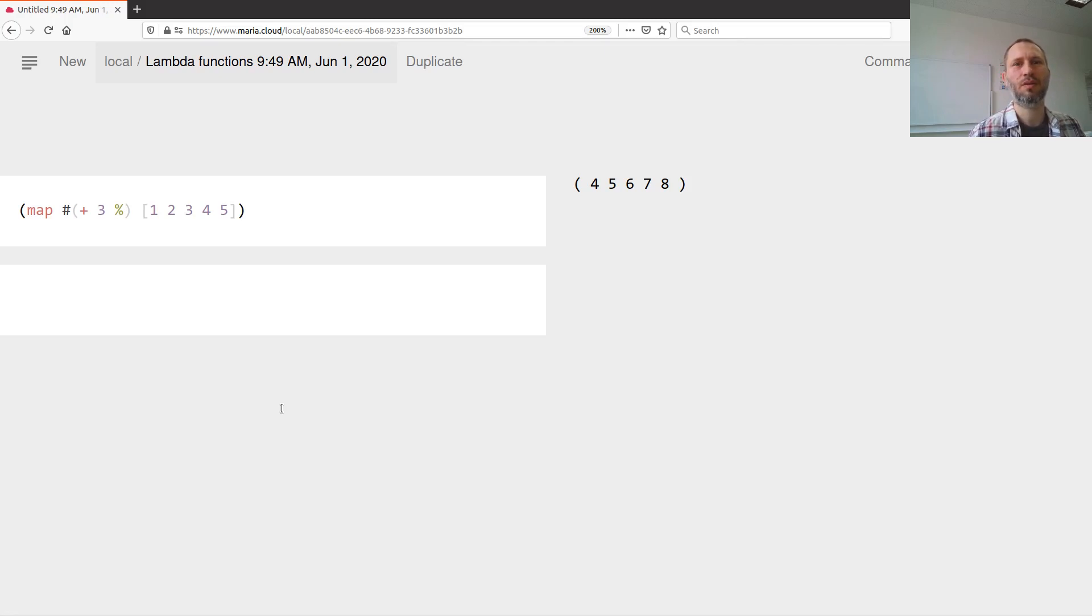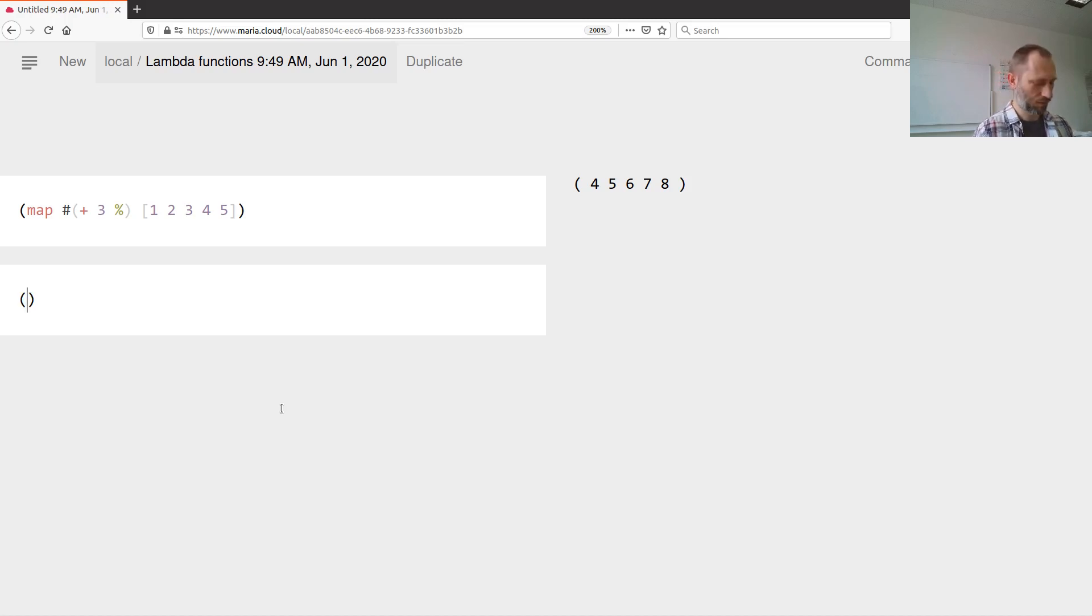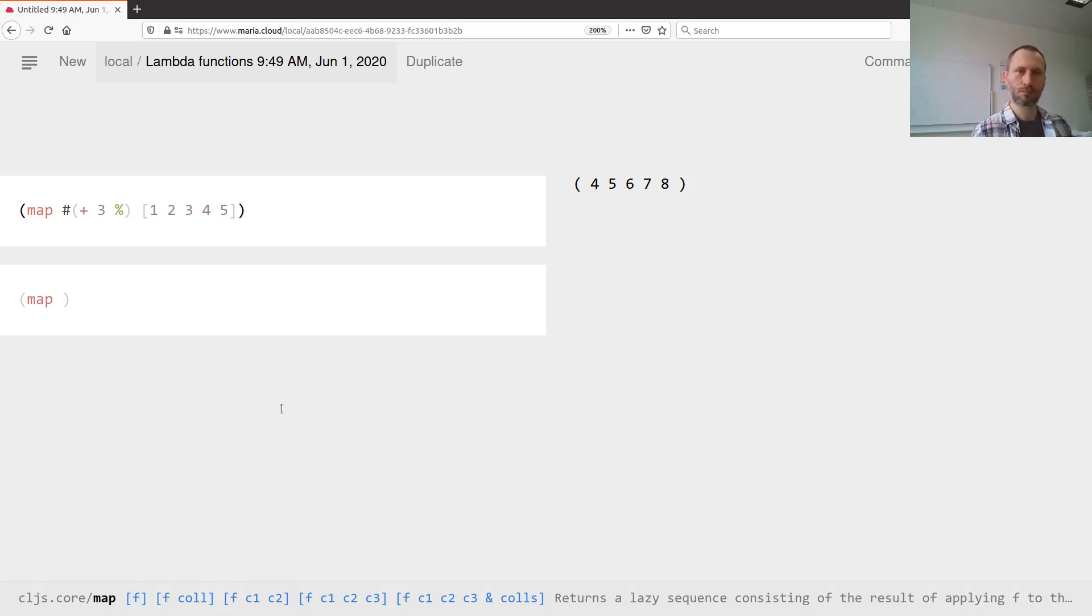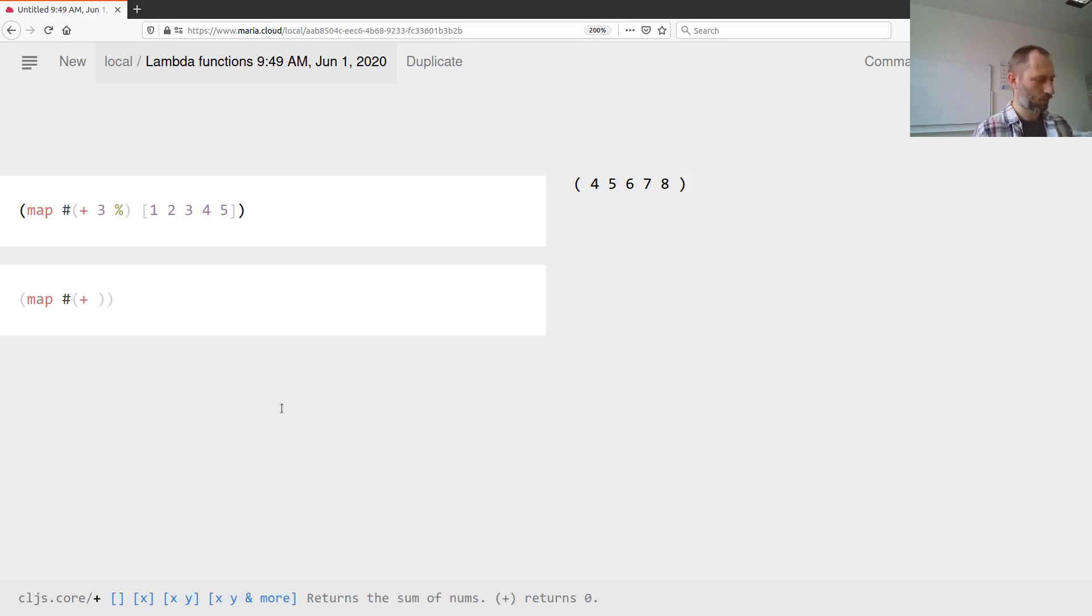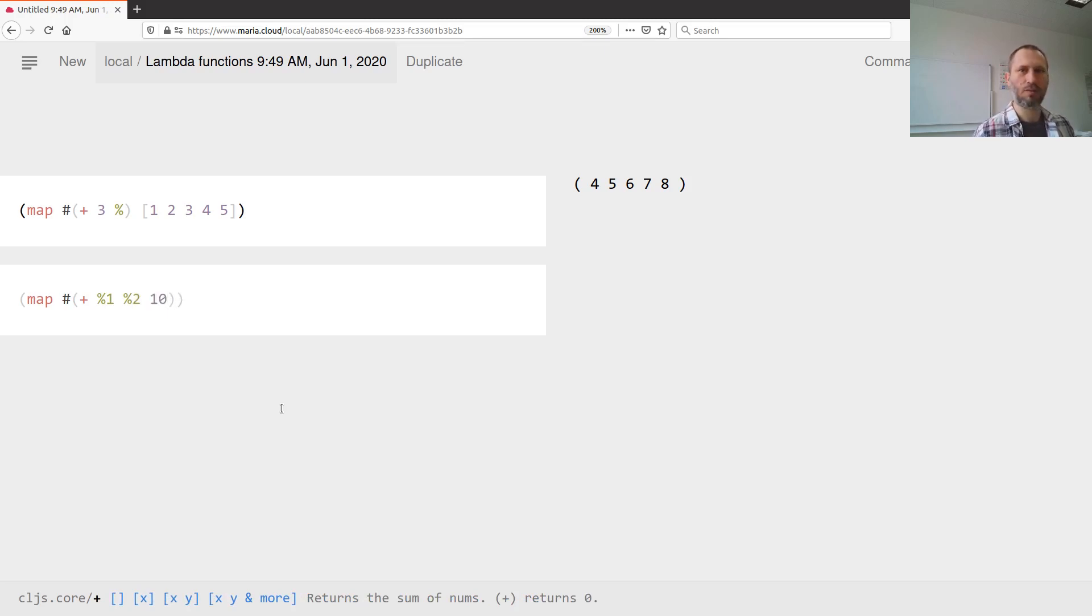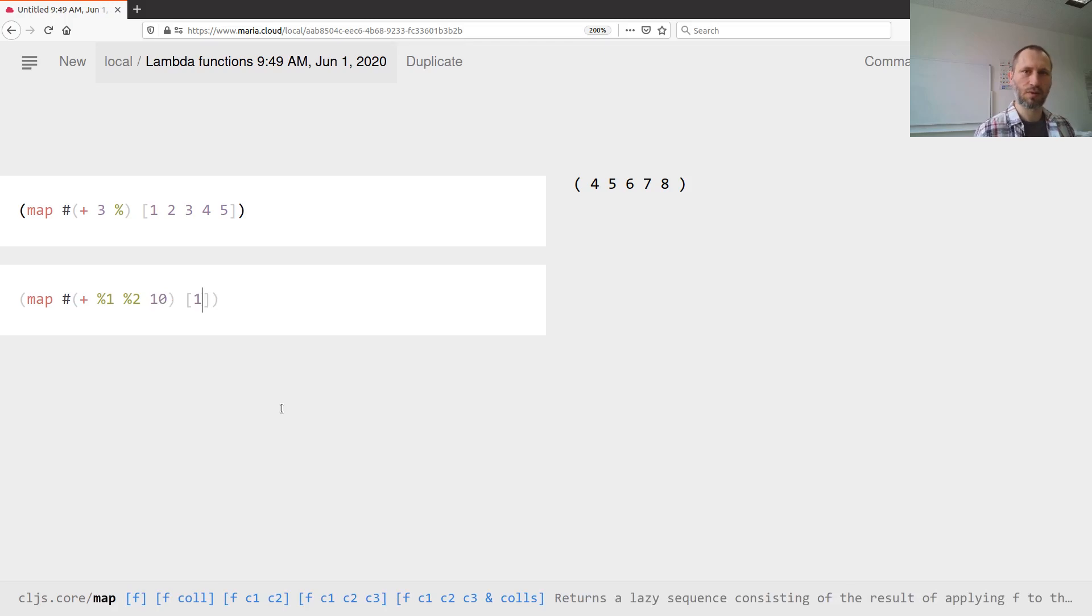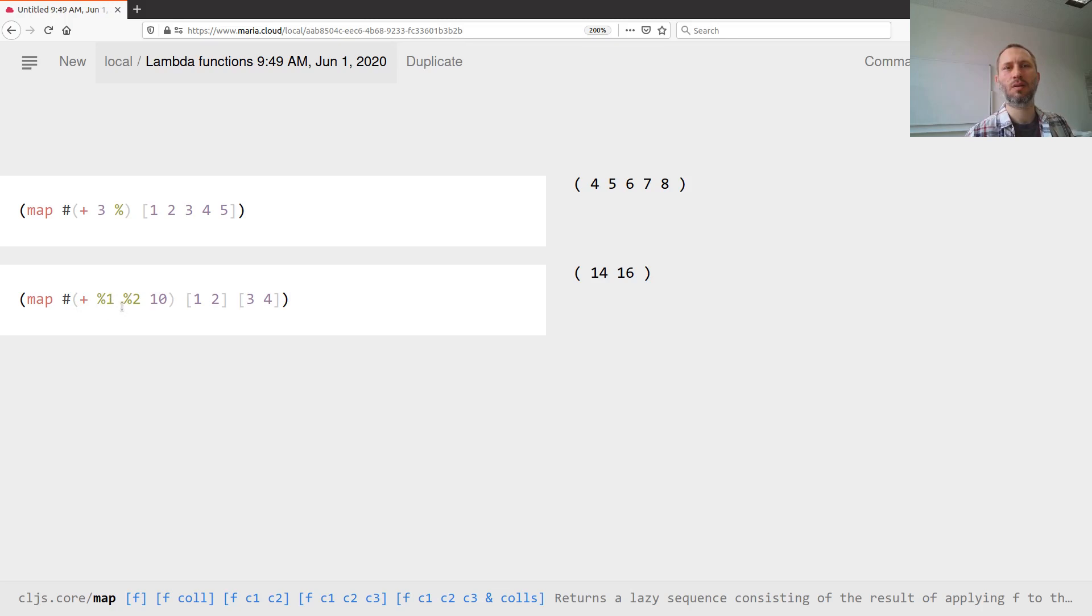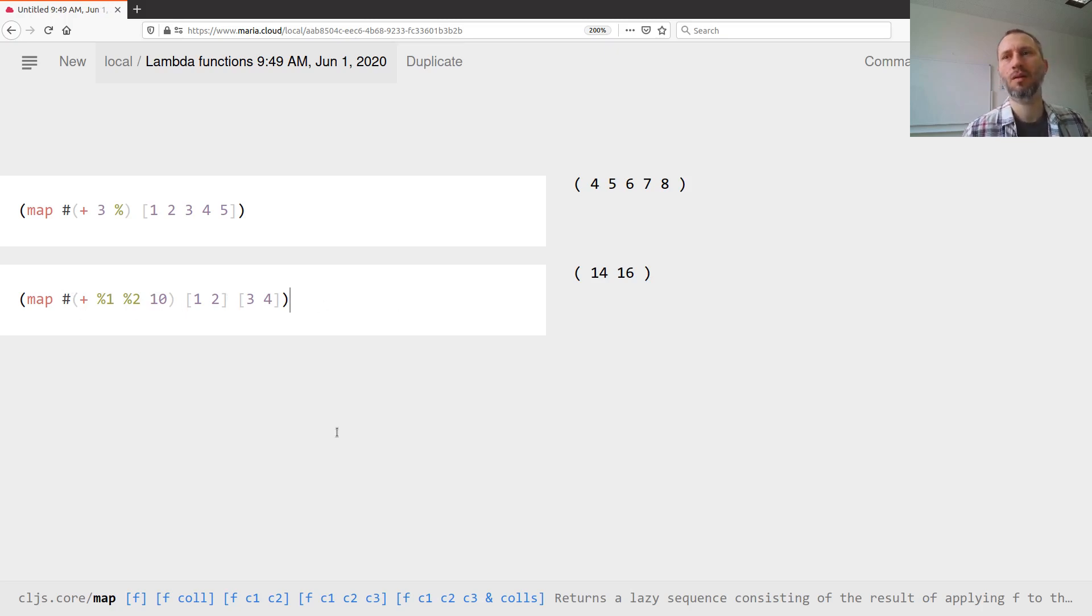What happens if you want to have a throwaway function that has more than one argument? Well, it's certainly a possibility. Let's say I want to add two numbers together plus 10, and I have one here. I can refer to the first argument as percentage one and the second as percentage two. Of course I need the hash mark here.